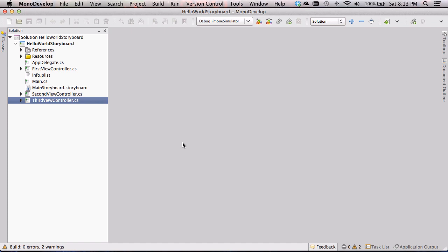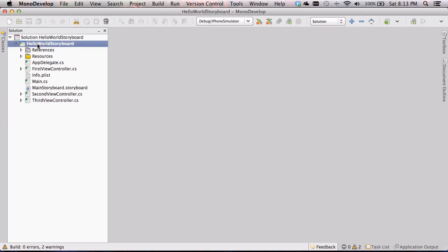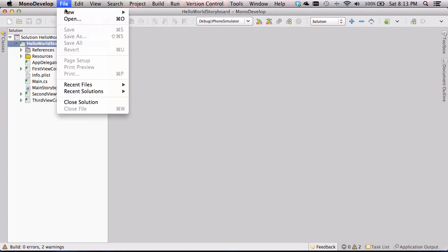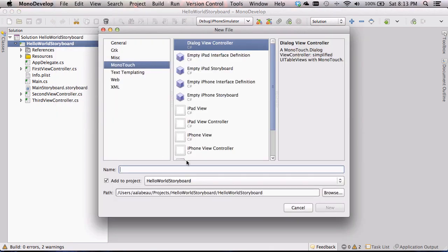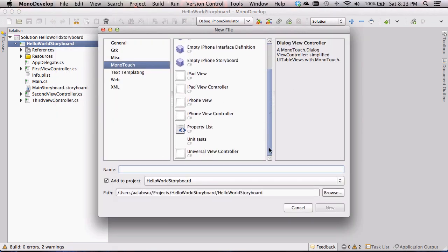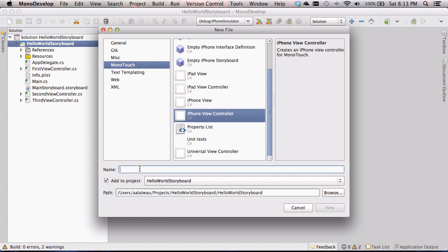I'd like to have three pages that we can link the navigation controller to, and we'll build buttons like the blue bar at the top of the iPhone. You'll be able to click those buttons to switch between those three pages. To start out, I know I'm going to make three pages for my navigation controller, so I need to make three more view controller classes. I'm going to go into my code in MonoDevelop, go to File > New File, and make three more iPhone view controllers — page one view controller, page two, and page three.